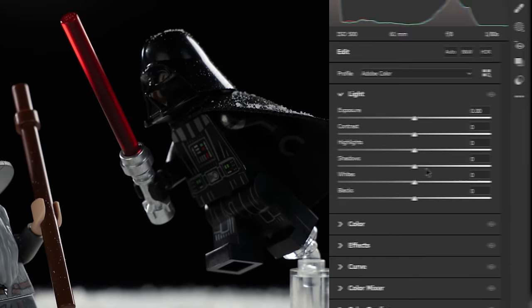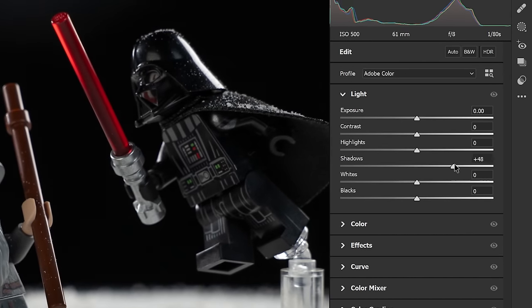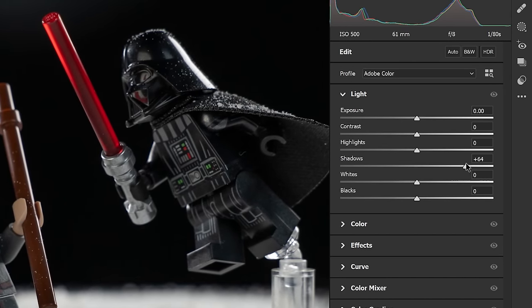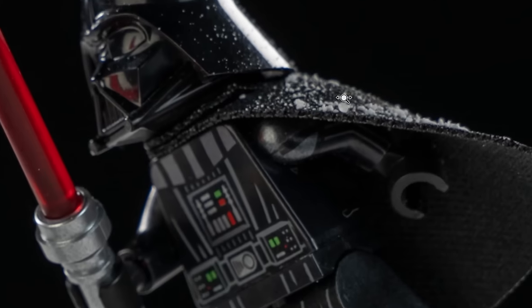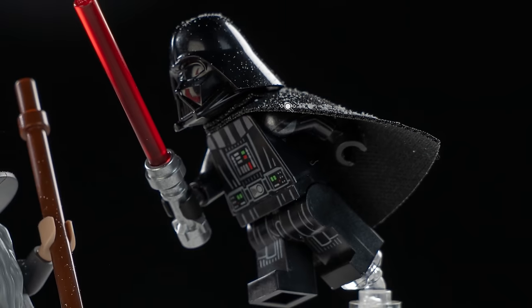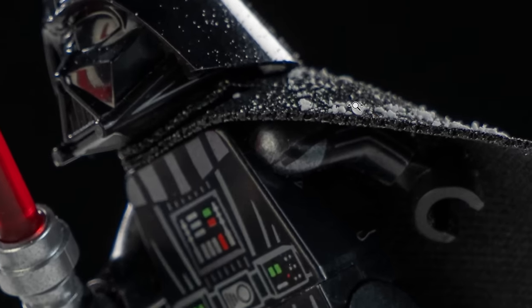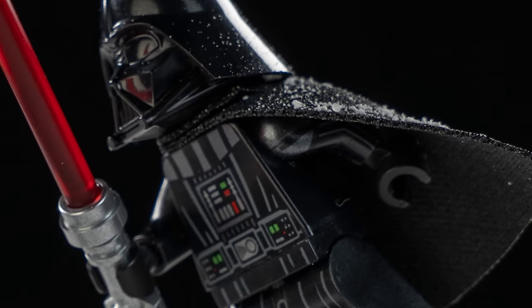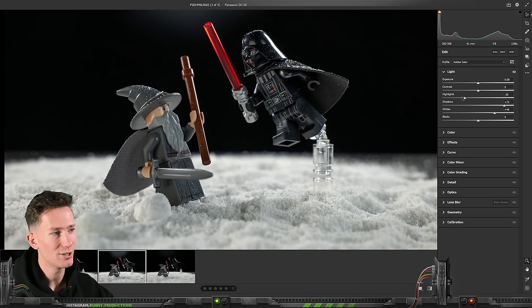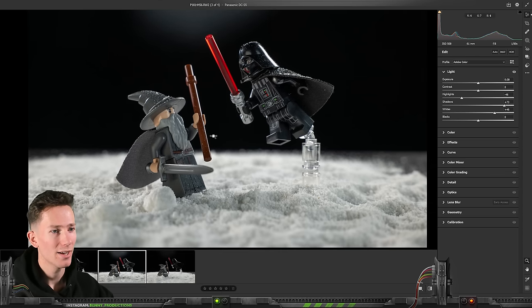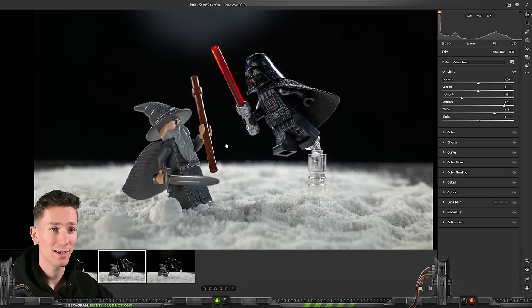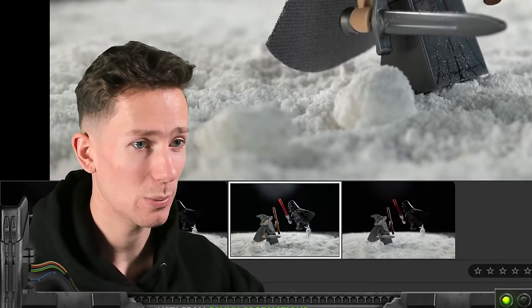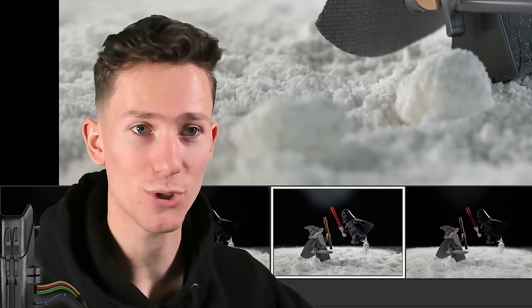Let me just increase shadows a lot. As you can see look at all that detail in Vader there. That's incredible. This is a great photo. I'm sure we can make this work. Let's open this up in Photoshop.